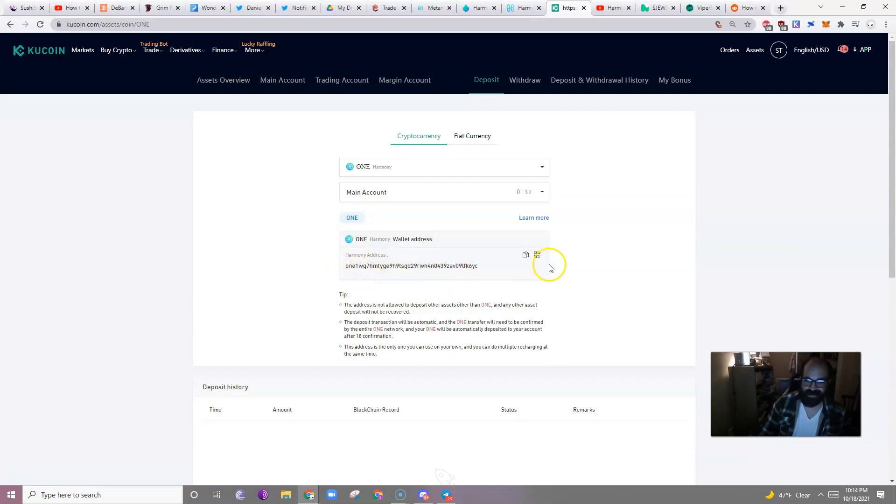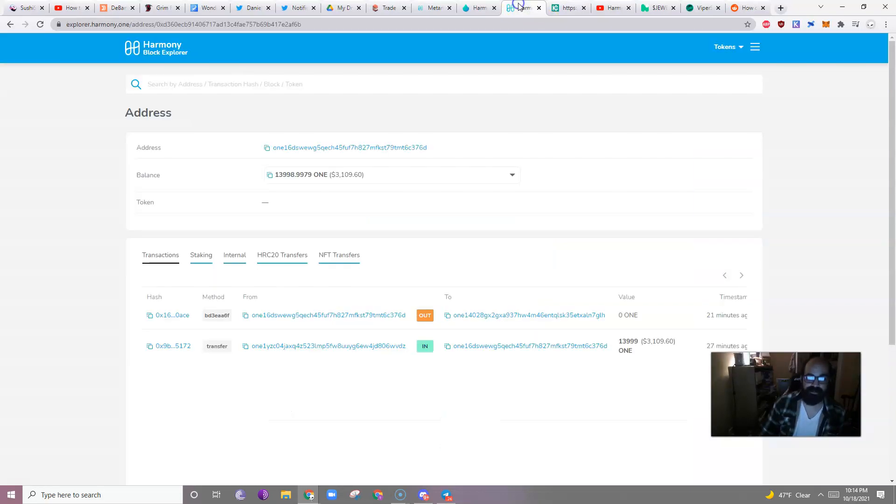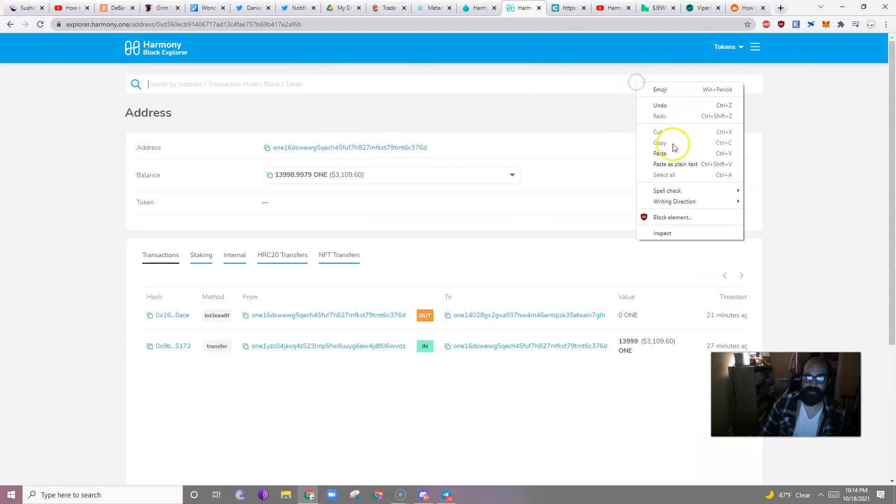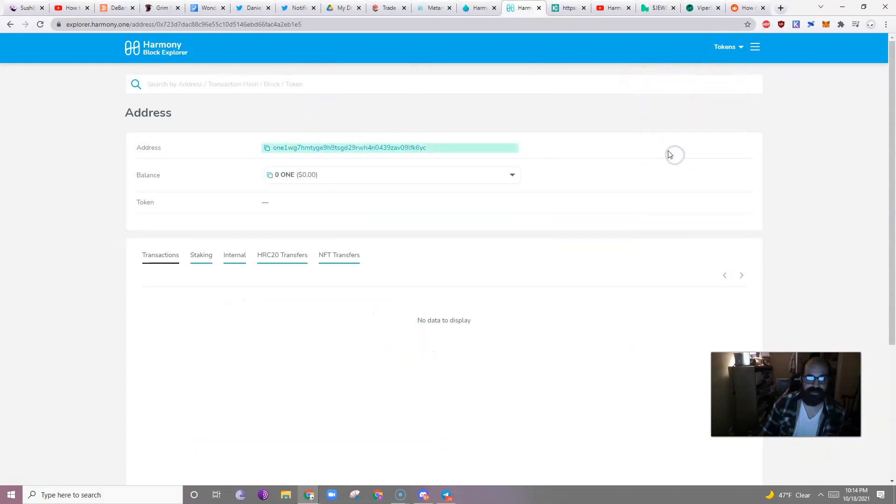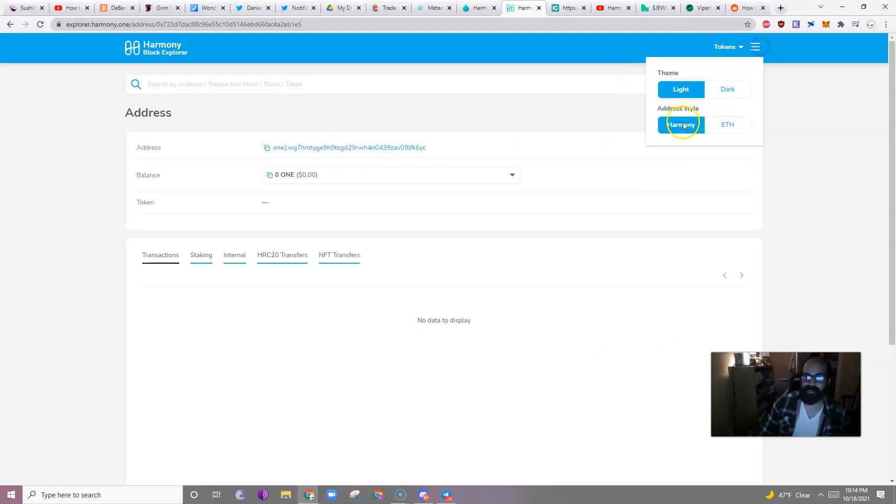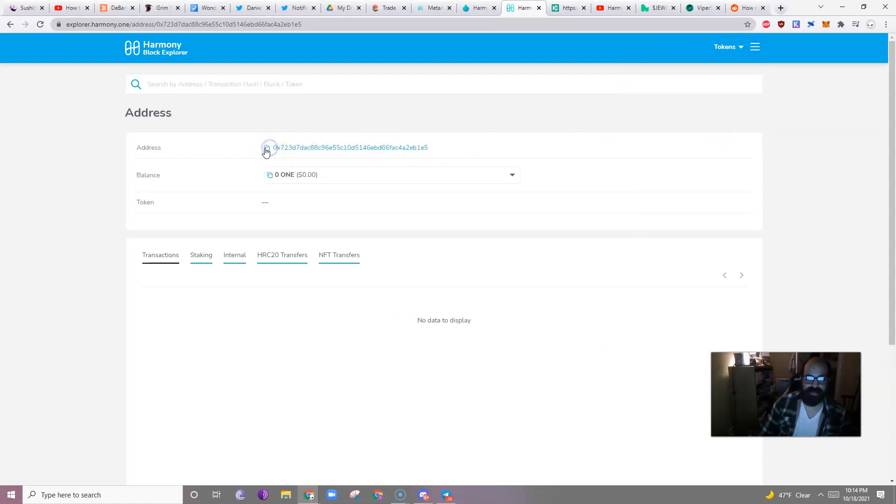So, here it gives you one address, but you cannot use a one address in MetaMask, so what you have to do, just go back over to Harmony One, and paste the address, it'll automatically pop up with this, switch it over to Ethereum, and there you go.